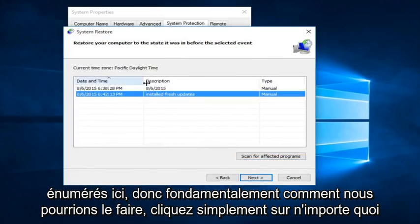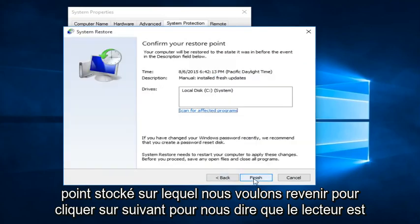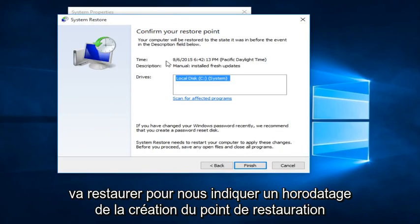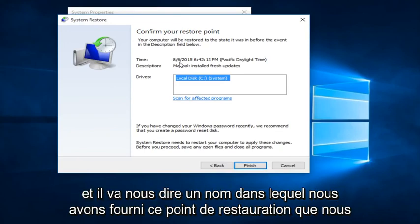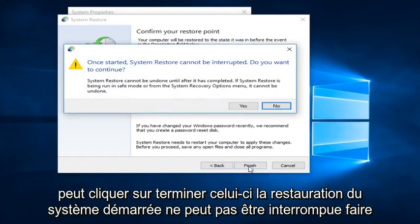So basically how we could do it is just click on whatever Restore Point we want to go back to. Click on Next. It's going to tell us the drives that it's going to restore. It's going to tell us the time stamp of when the Restore Point was created. And it's going to tell us the name in which we provided this Restore Point.